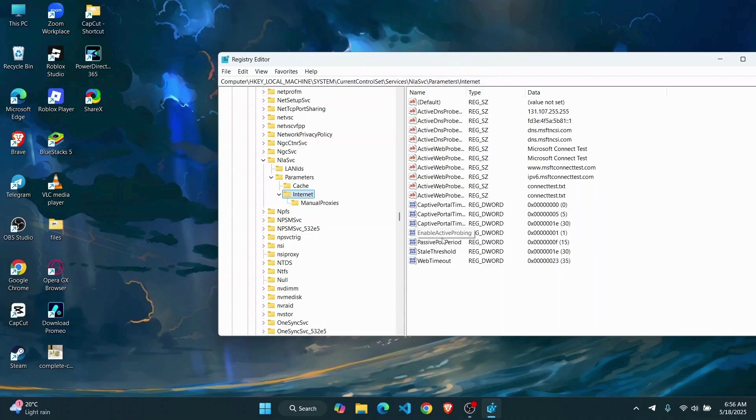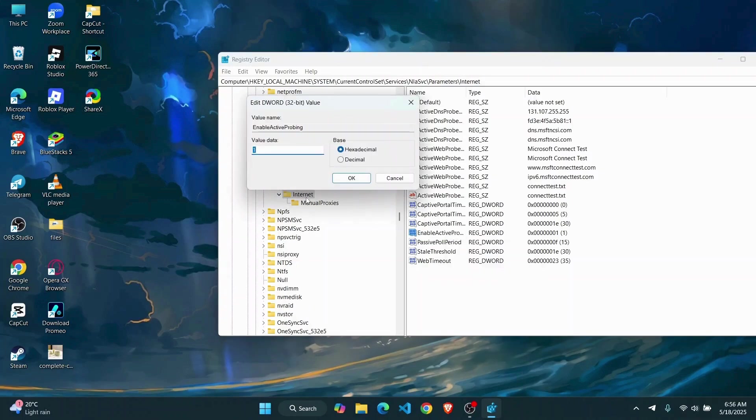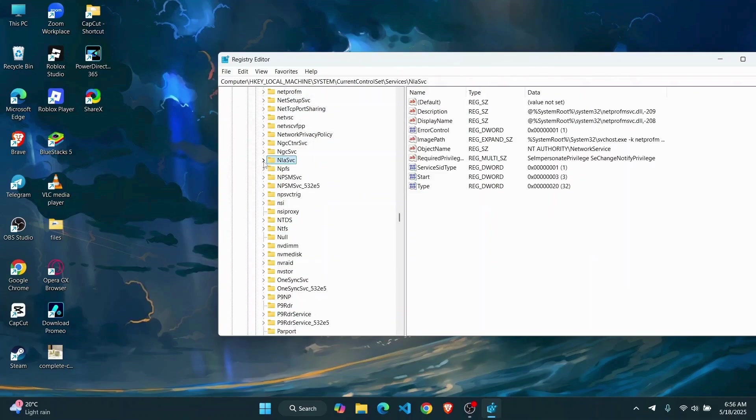Now on the Internet you're going to have to find something called EnableActiveProbing and then right click on it to modify its value. Now make sure that the value data is set to 1, then click on OK.